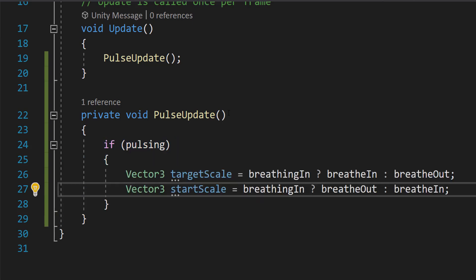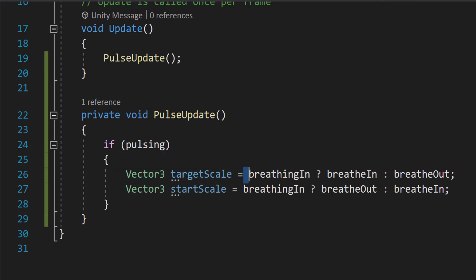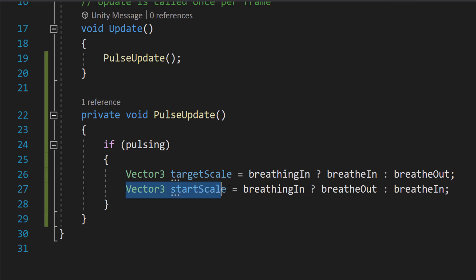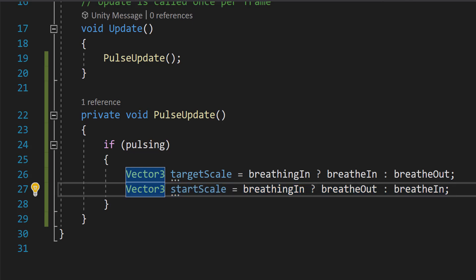Next, we're going to do Vector3 targetScale equals breathingIn question mark breatheIn colon breatheOut and Vector3 startScale equals breathingIn question mark breatheOut colon breatheIn. So these lines use a ternary conditional operator, which is the question mark, to assign values based on the breathingIn boolean.